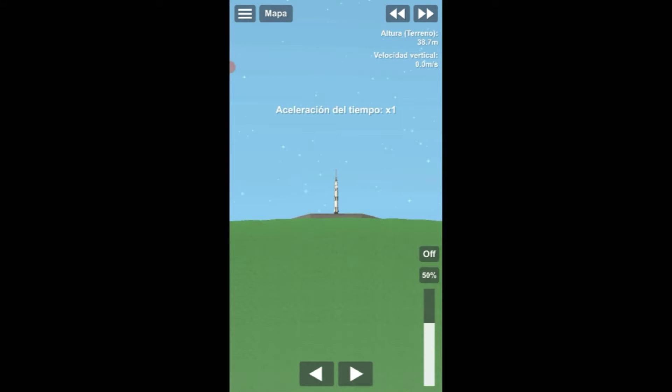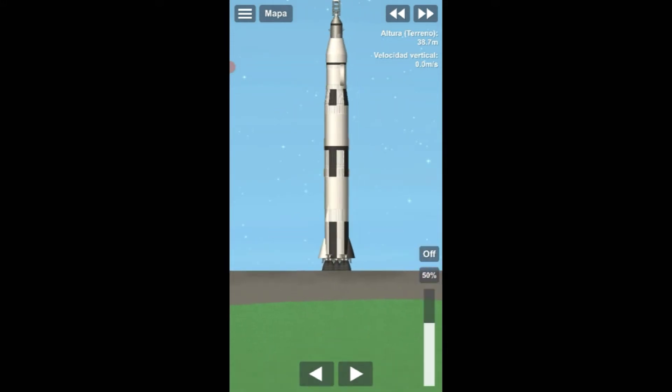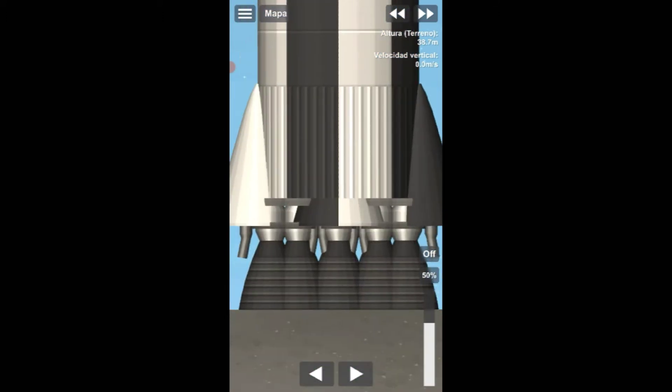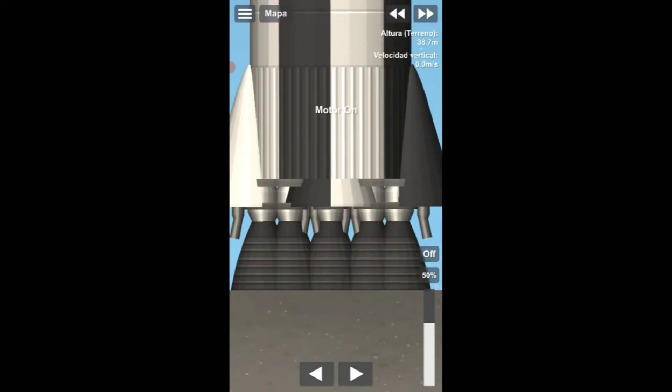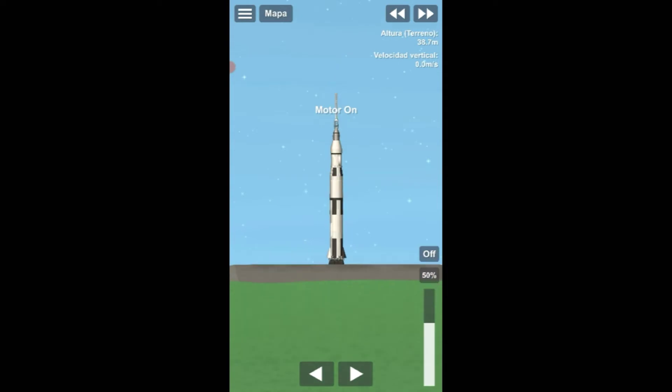20 seconds and counting. T-minus 15 seconds. Guidance is internal. 12, 11, 10, 9. Ignition sequence start. 6, 5, 4, 3, 2, 1, 0.